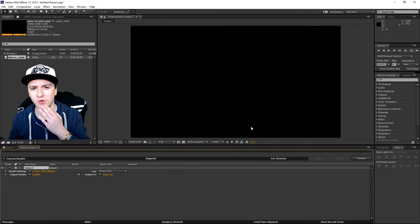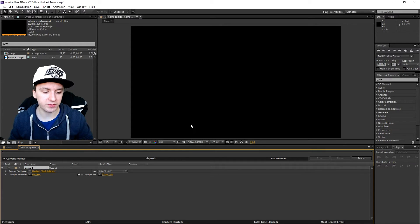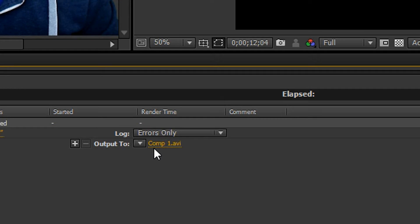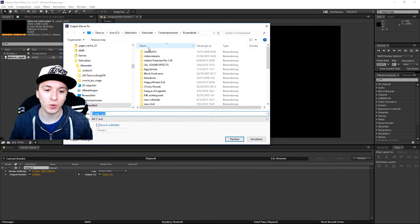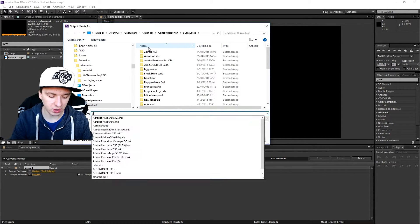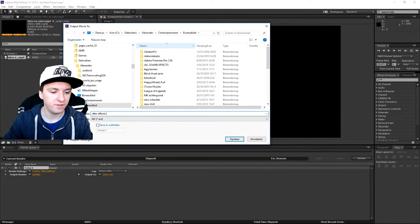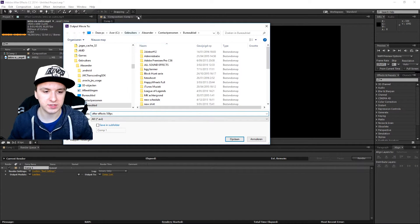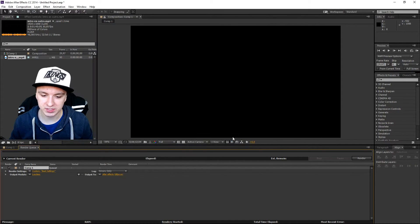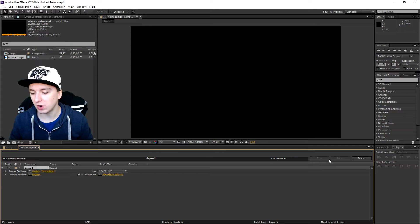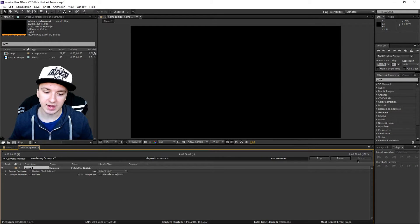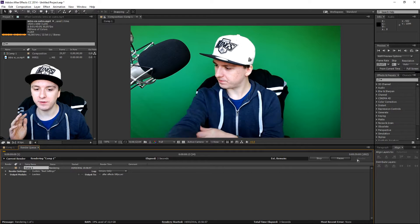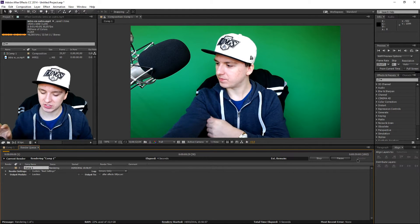So what you want to do is you want to go on output 2. Then you can select where you want to save it. I'm just going to call this after effects 50 fps and I'm going to click on save on my desktop. And the only thing you need to do with the right is really simple. You just want to click on render. And as you guys can see the clip starts to render and it's going to be in 50 fps.